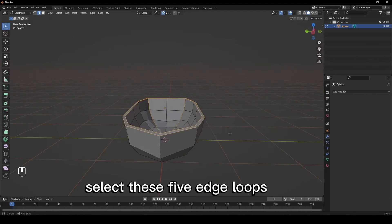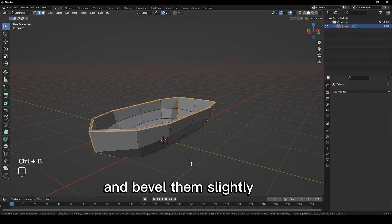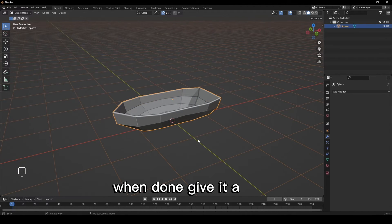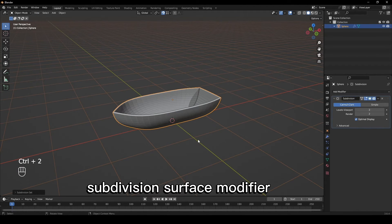Select these five edge loops and bevel them slightly. When done, give it a subdivision surface modifier.